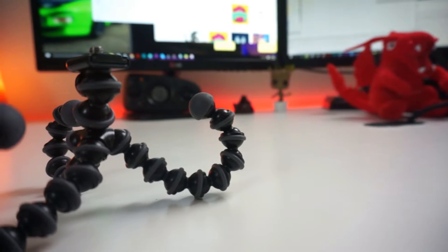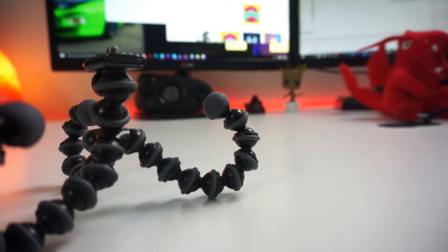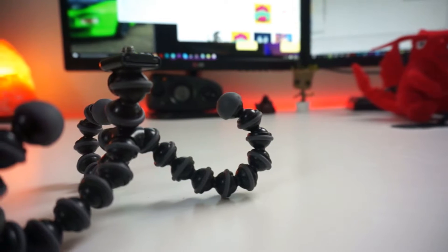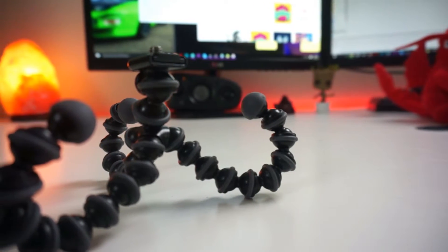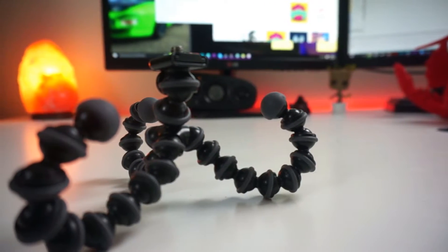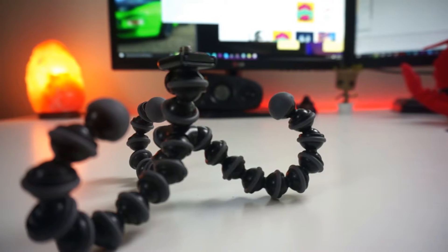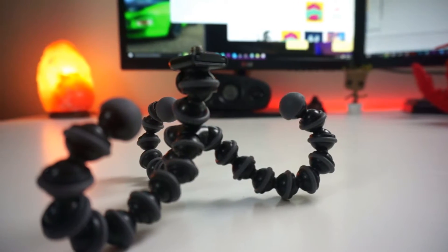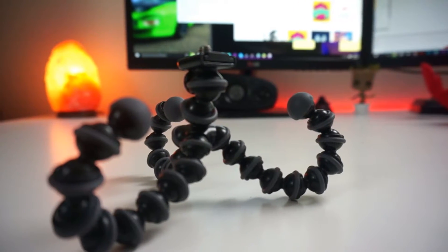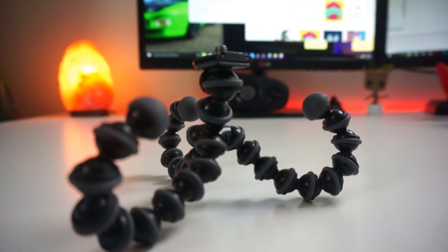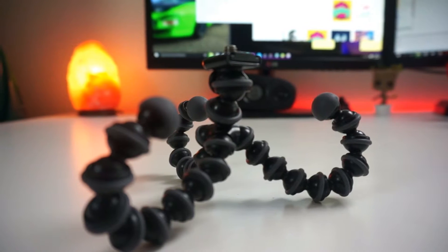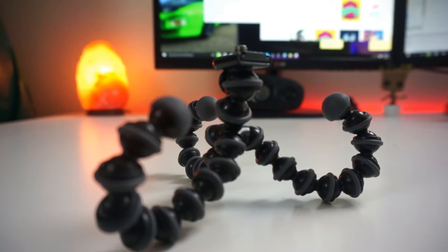So for the last piece of equipment that I actually personally own is the Joby GorillaPod. Now it's the mini version and I use this to do my vlogging with. This camera tripod, it's about mediocre, it does everything you want it to do, just not very well.